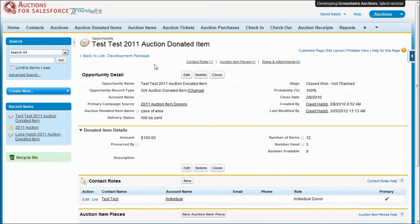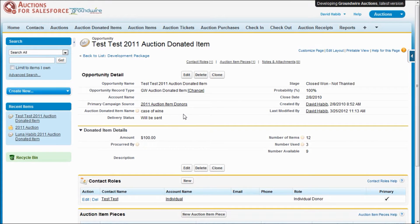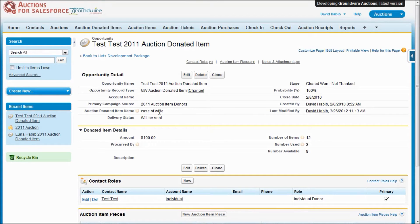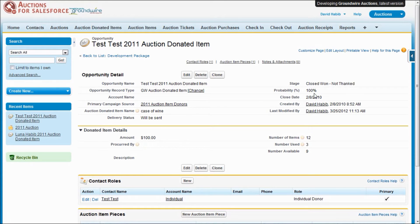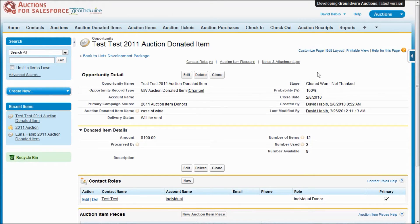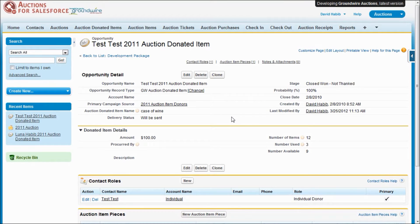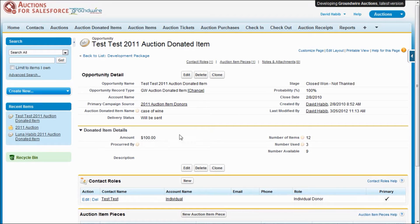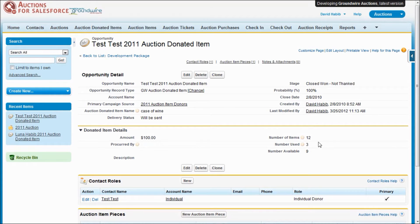You can see that donated items are an opportunity of an auction record type. We've got various pieces of information about it, like what's the name of the item, have we received it yet or not. Obviously, since it's using opportunities, you can go through the normal stage business rule process to keep track of those prospective donations versus the ones you've actually closed. You're able to specify the fair market value and how many items you have. And as we begin to use these items, the system will keep track of how many you've used.